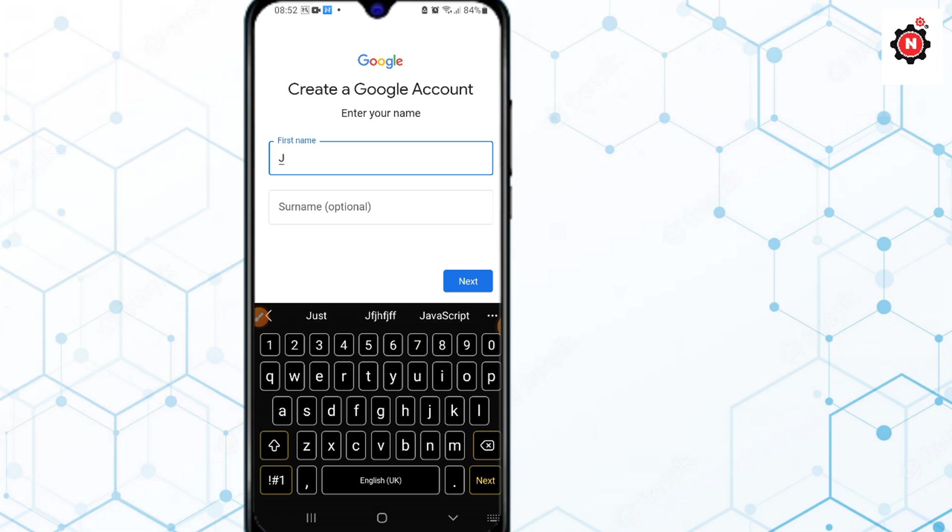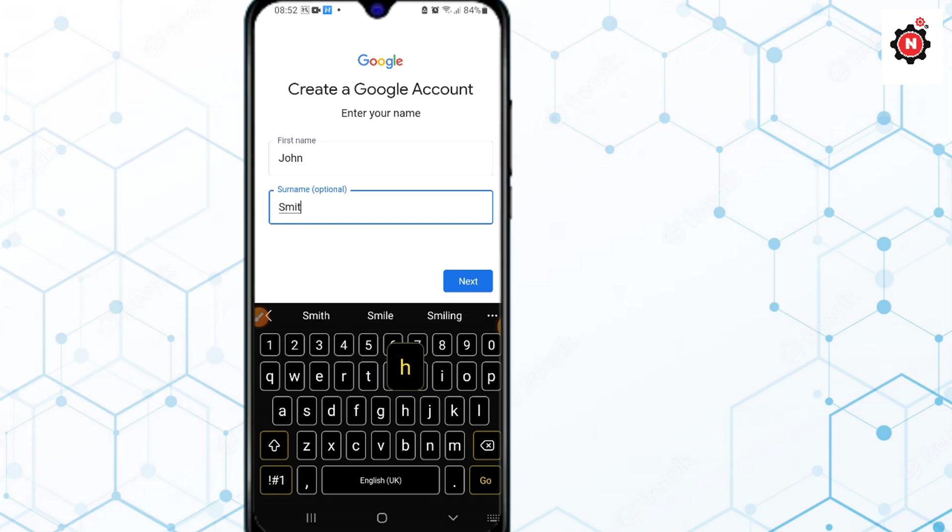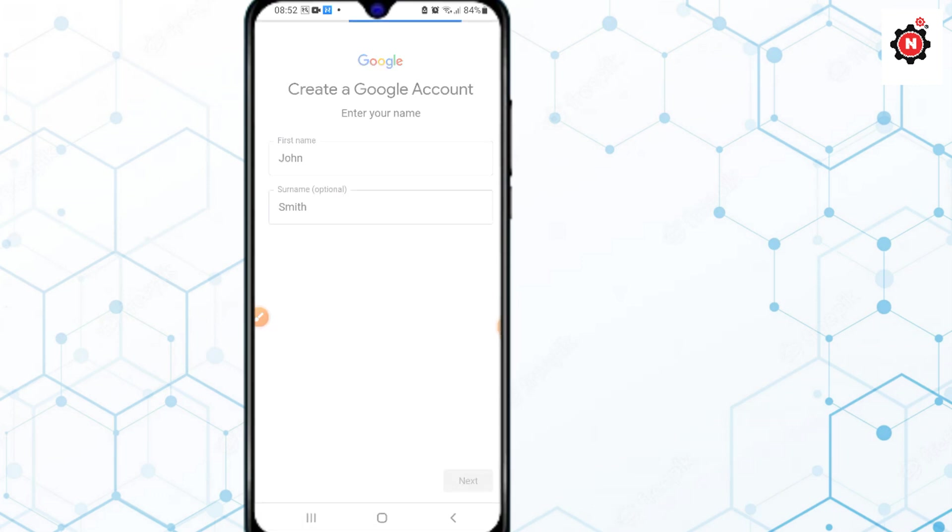After that, you need to type the name here. Type the same name as I'm typing: first name John and last name Smith. Click Next.